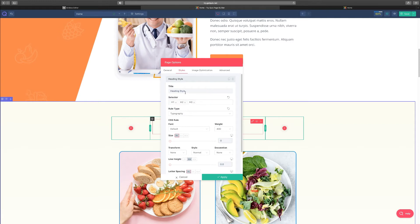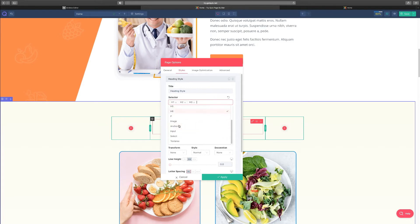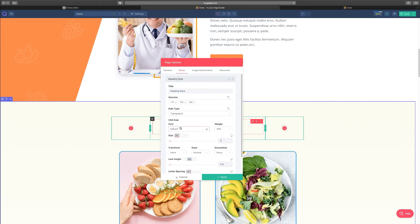And then you go over to style. You can choose the type of style that you want. You can choose your H tags. This is the H tags for SEO: one, two, three, all the way up to you know, six, even more. Then you have your rule type, the typography, you have the font, the weight, the transform, the style, the decoration.